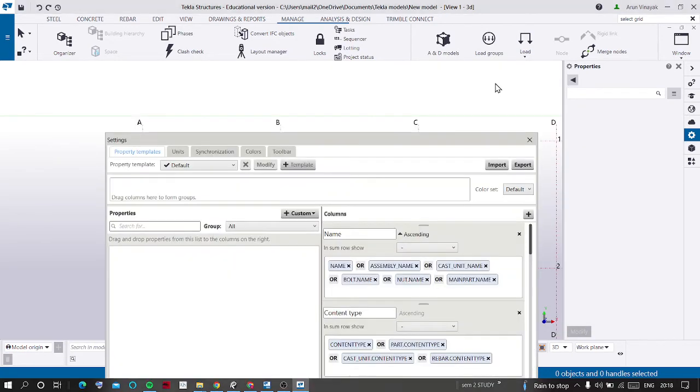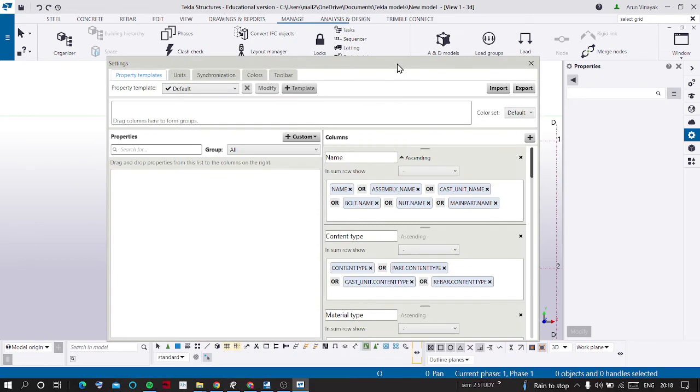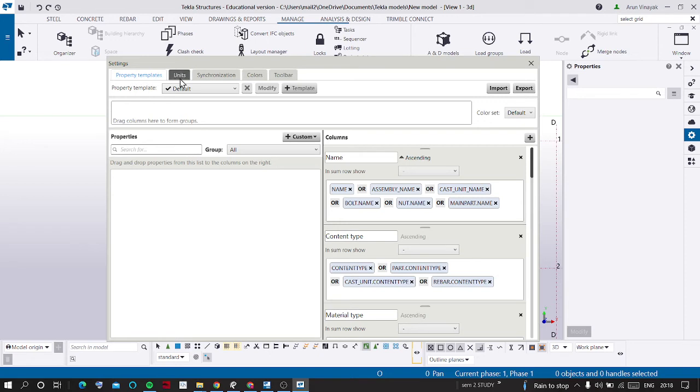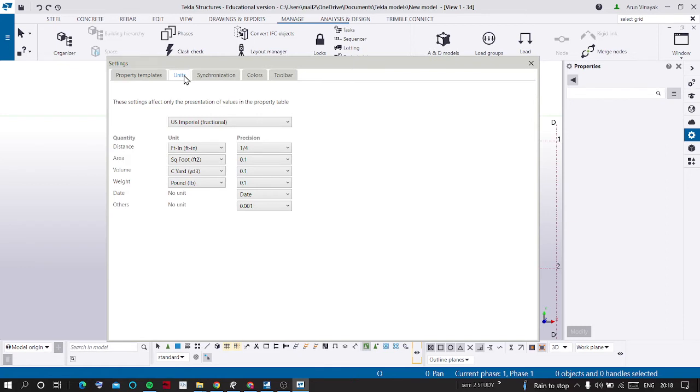It opens another new dialog box. In this you can see there are many tabs here: Property Templates, Units, Synchronization, Colors and Toolbar. You should select the Units tab.